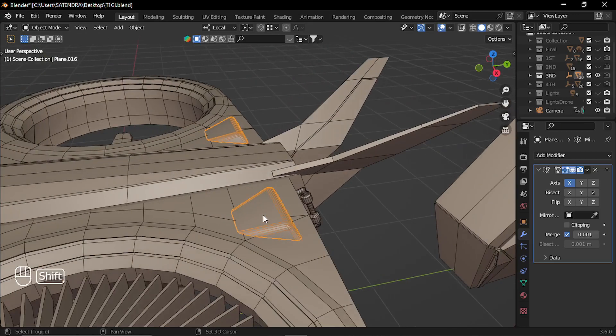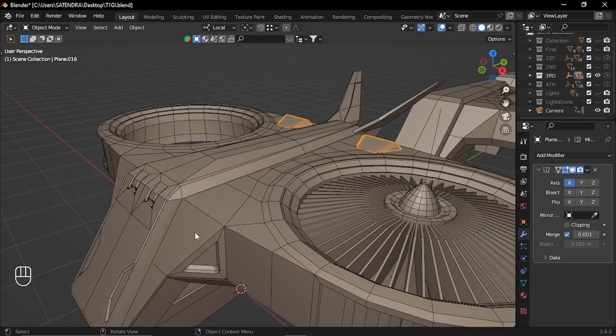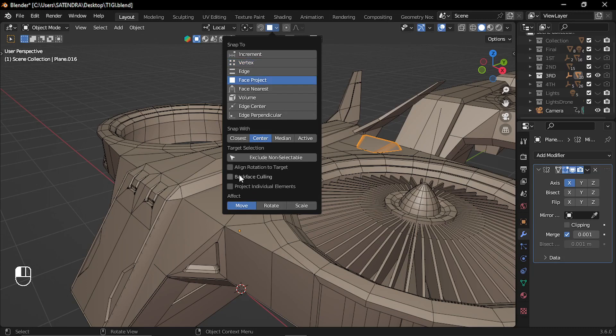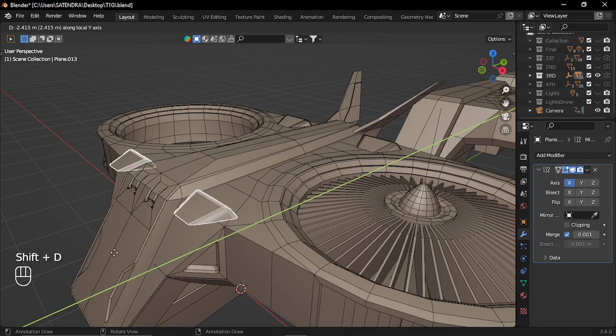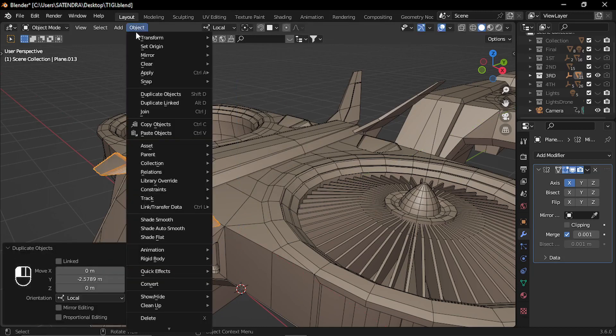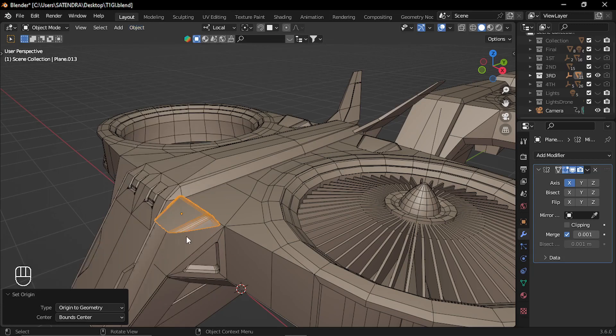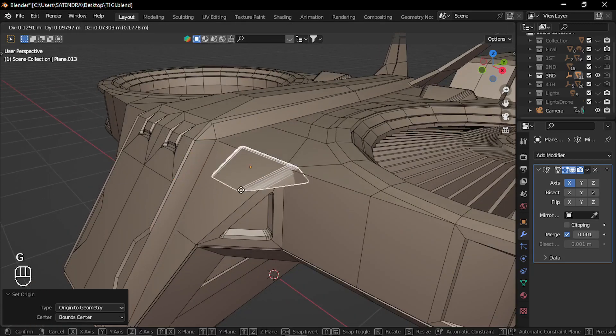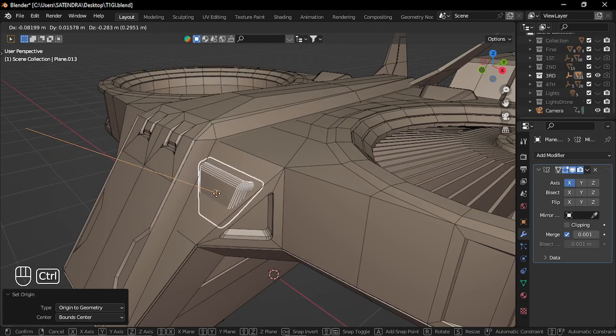Now at any time when you want to copy these parts on a different face, for example, this angle face, you can just use these snapping options. So here if you turn on this face project and turn on this align rotation to target. Let me duplicate it. And let's go to object and set origin to geometry. Now if I move it with G and press control, I can align it to this face.